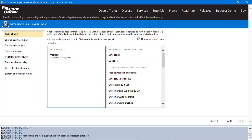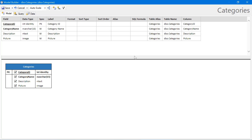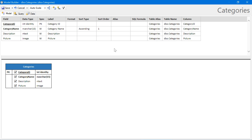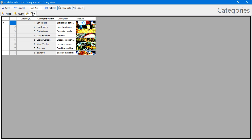Next, let's do categories. We'll sort it by category name. This looks like the result that we want. Go ahead and save.